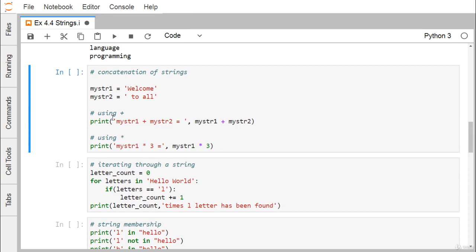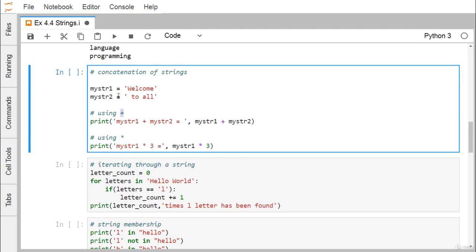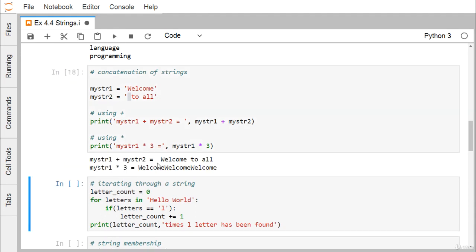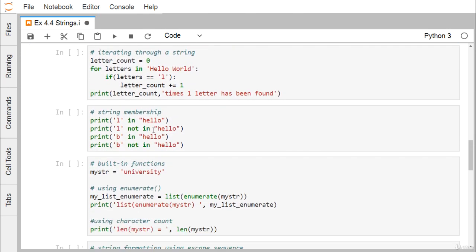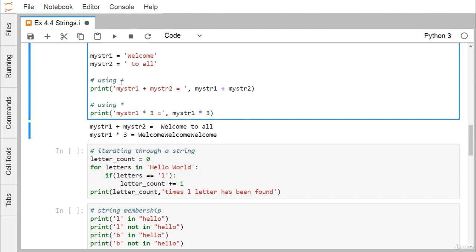Next is concatenation of strings using the plus operator. mystr1 and mystr2 contain 'welcome' and ' to all'. Concatenating them gives 'welcome to all'. The blank space is essential; otherwise 'welcome' and 'to' would not be separated. Using mystr1 * 3 means mystr1 repeats three times — 'welcome welcome welcome'. So string concatenation uses plus and repetition uses the star operator.